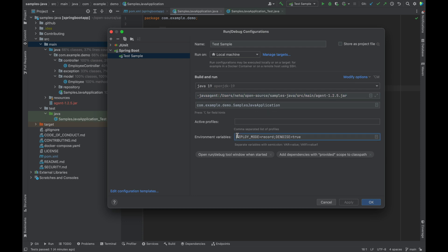I've added the VM options as Java agent, and then give the absolute path to this agent jar. And I've now added the environment variables, which is Keploy mode record, because I'm going to make the API calls and record the test cases.